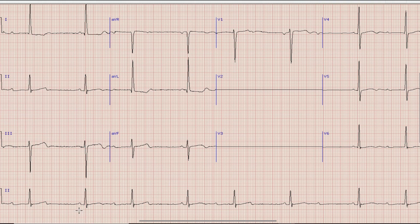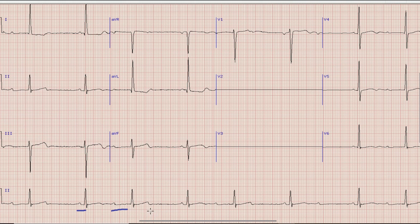If you note the second QRS complex in the rhythm strip, you can see a normal PR interval before this QRS complex, while the next PR interval is significantly prolonged. After that, the P wave is hidden within the T wave and there is no QRS complex after that P wave.